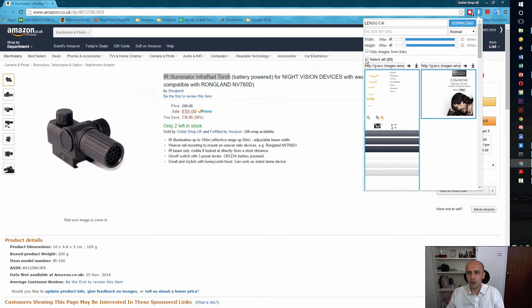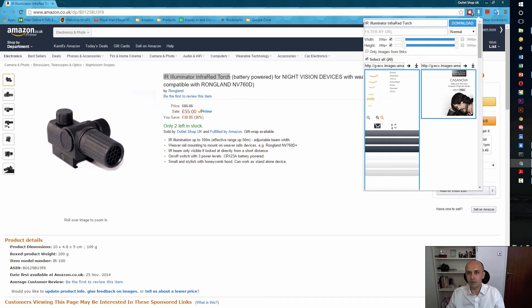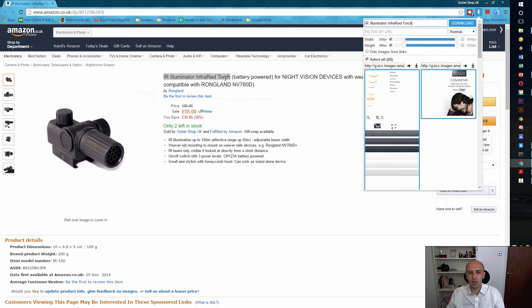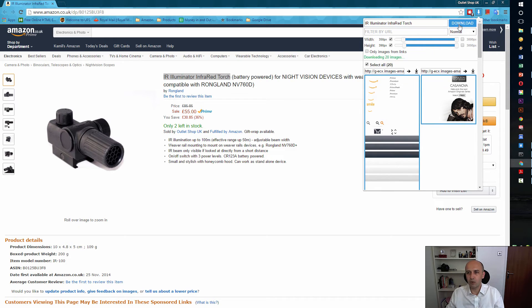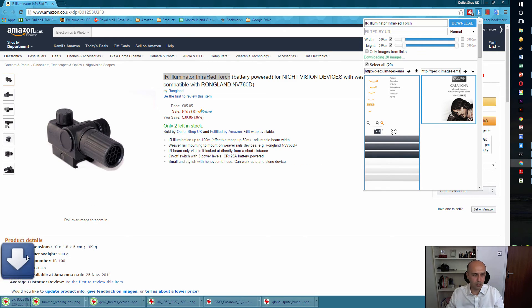Then you either click and download one by one, or select a few and then download, or select all of them and then download. I'm going to select all of them, and I'm going to paste the name of the folder where I want it. I'm clicking now on the download button.